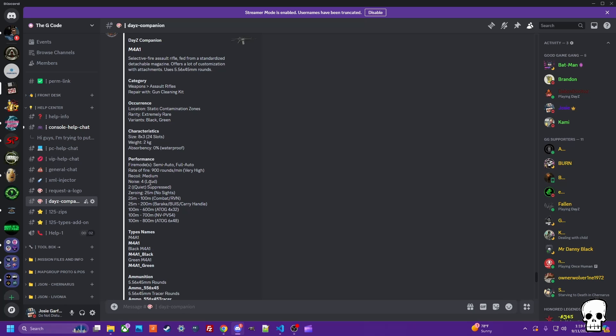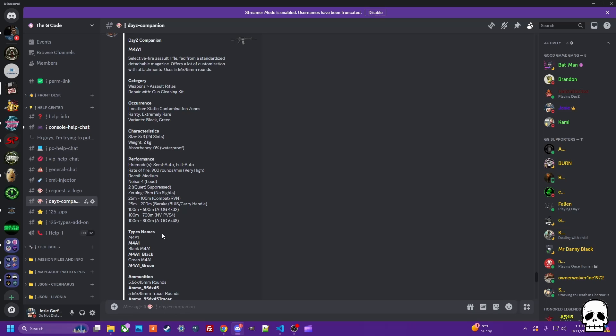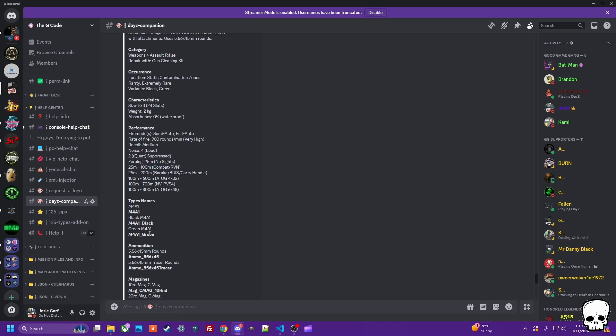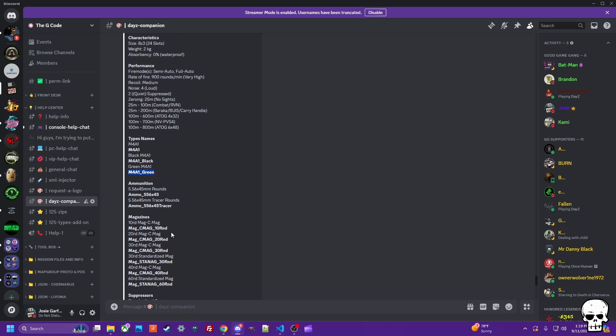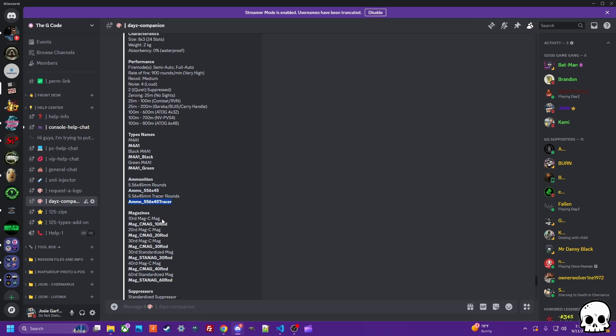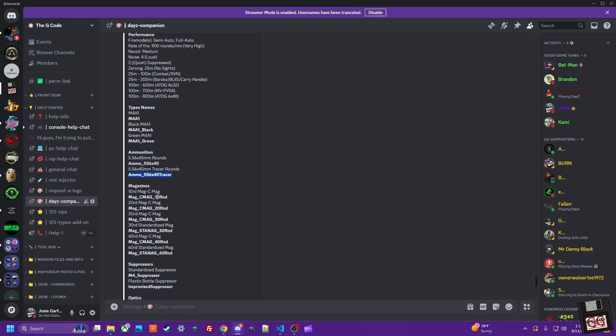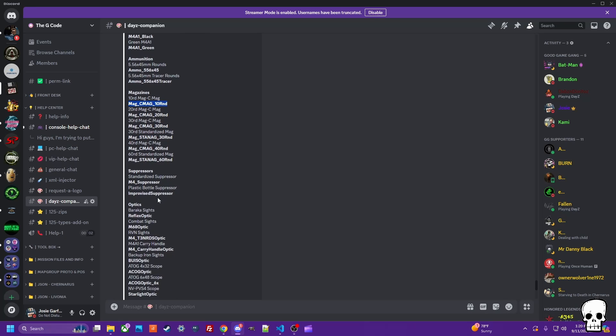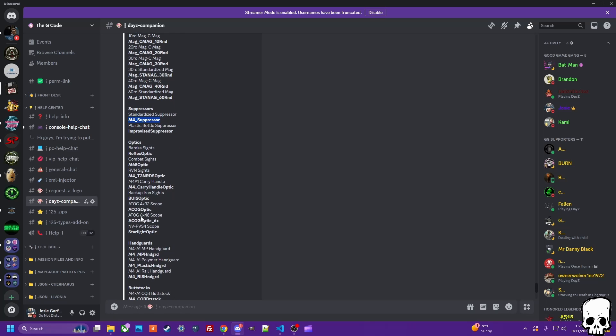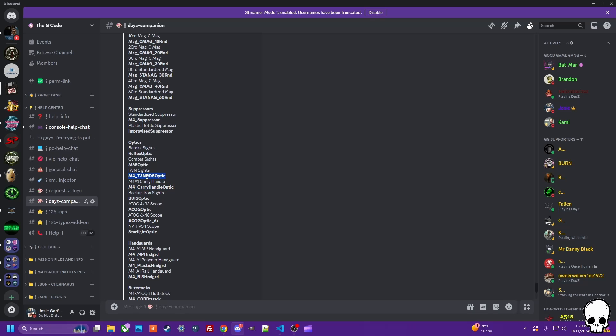He's put a lot of thought into this. It tells you the ranges depending on your sights, gives you the class names, even the couple ones that aren't used, the ammo types and their class names, the magazines and their class names, suppressors, optics, all of it, and again gives you the class names.